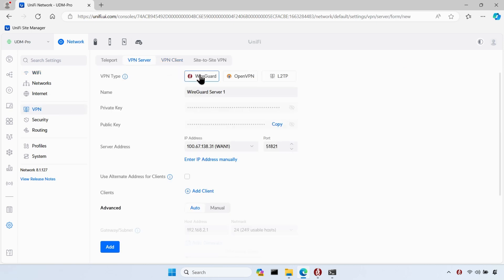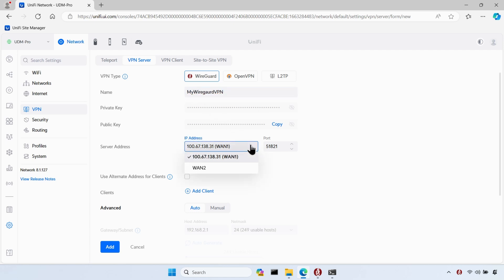I'll make sure WireGuard is selected as the VPN server type and then I'll give it a meaningful name. I then need to choose my WAN IP address. I only have one internet connection connected to my UDM Pro, so I'll go ahead and select it.